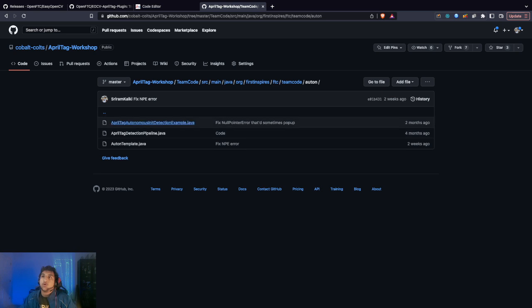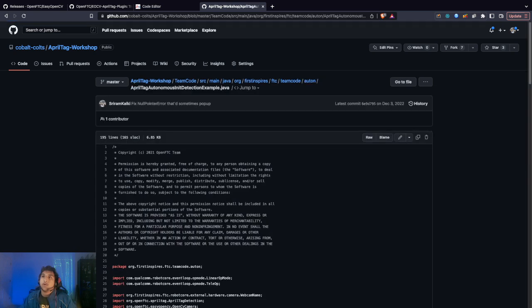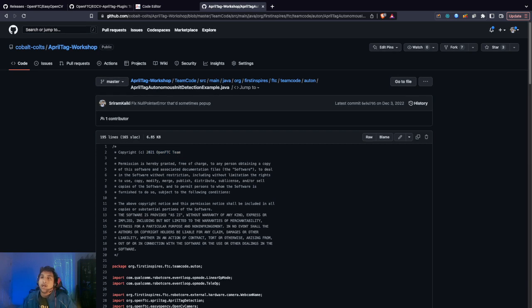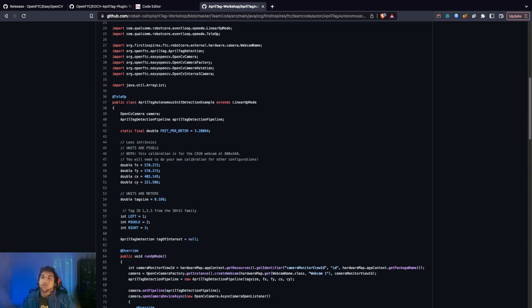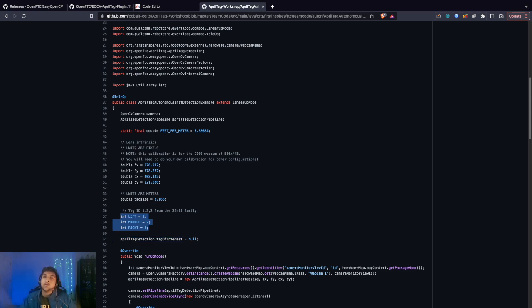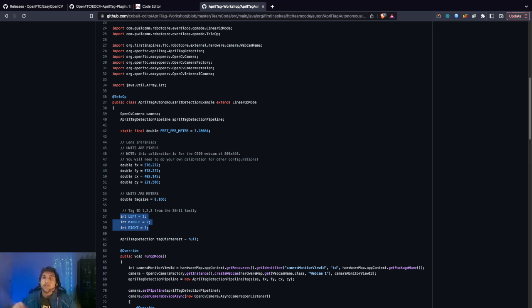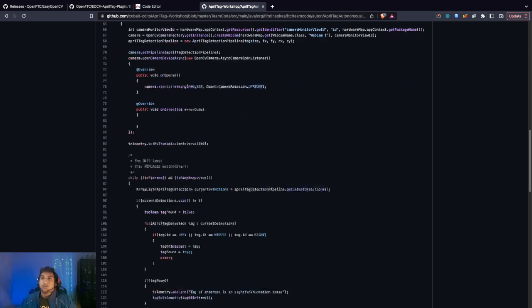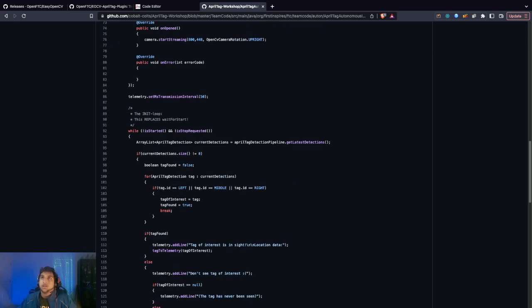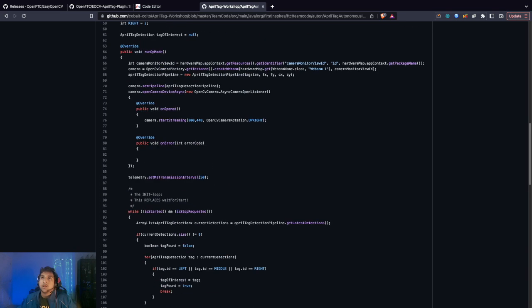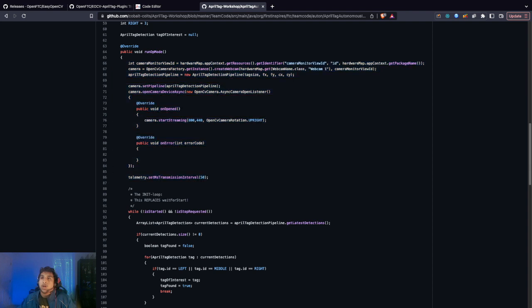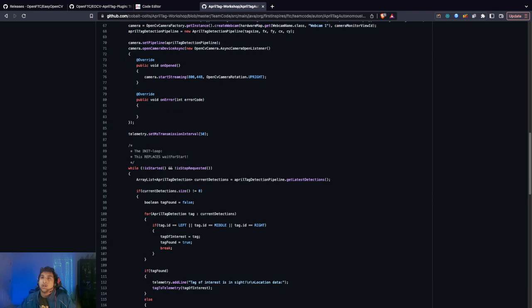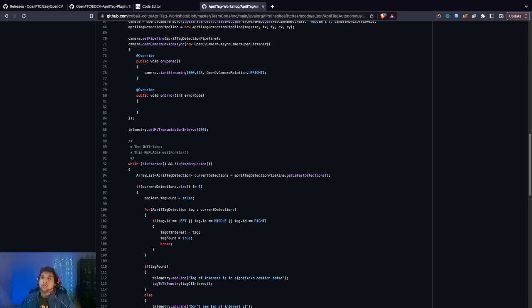Now that both files have uploaded, we're going to copy some sample code I made. I'll post the link in the description. I used code from the OpenFTC team who made this whole thing possible. I edited it a bit so we'll have three different tags we can scan.